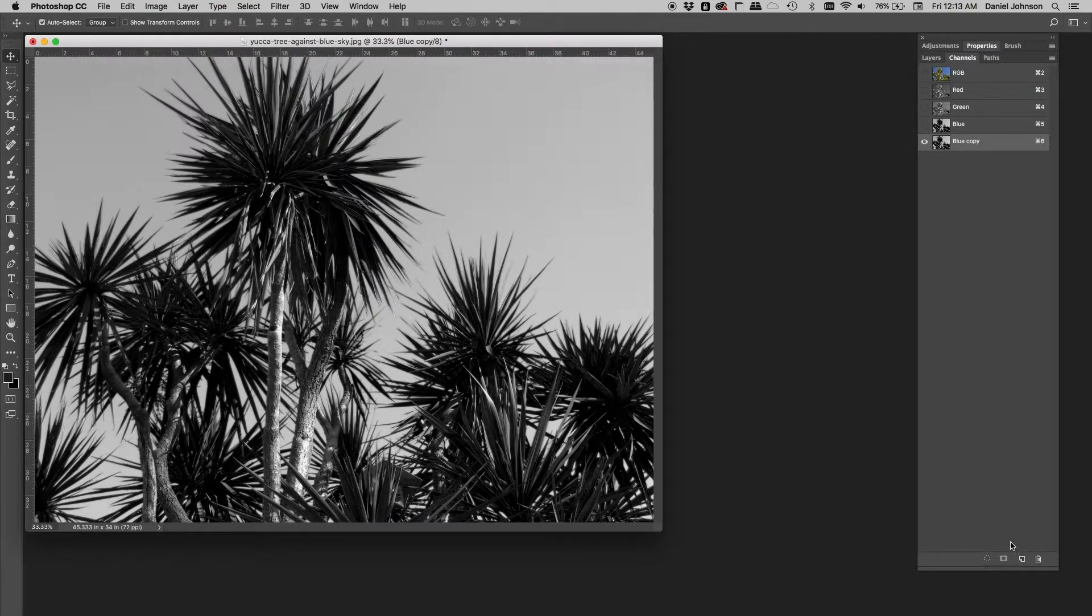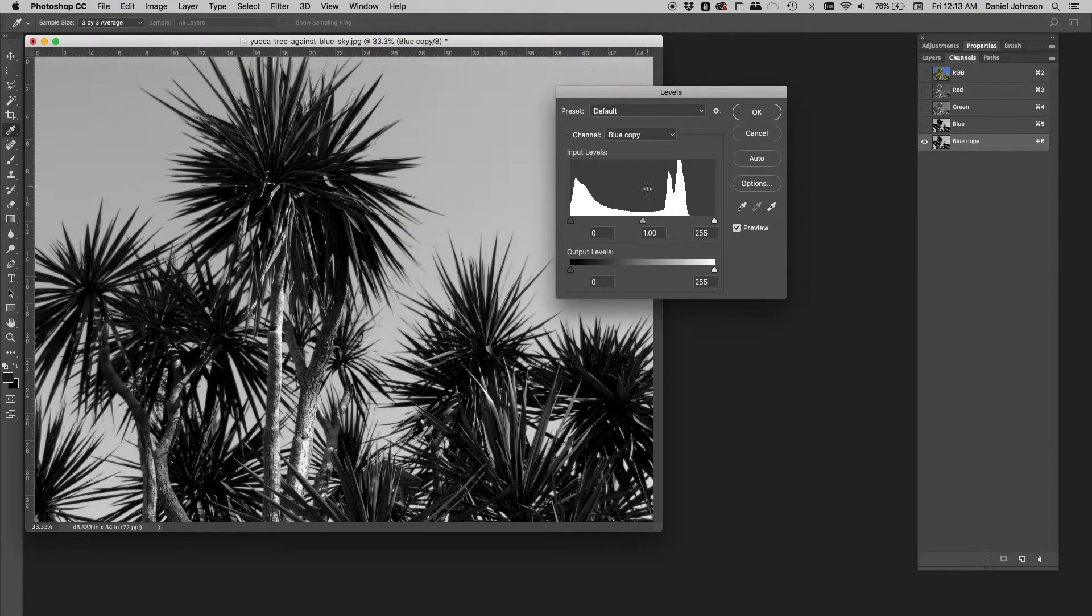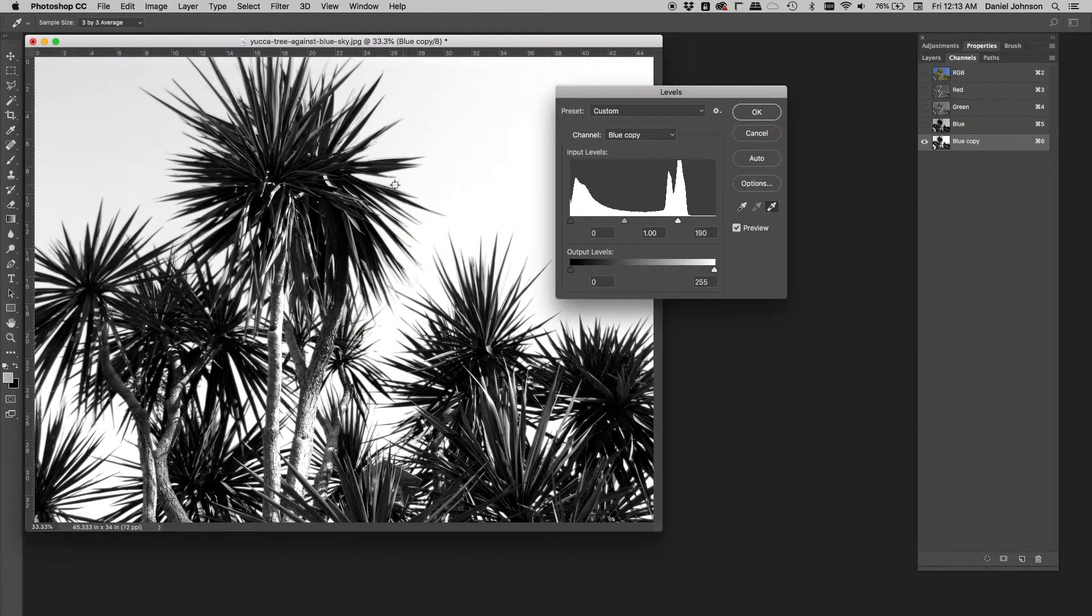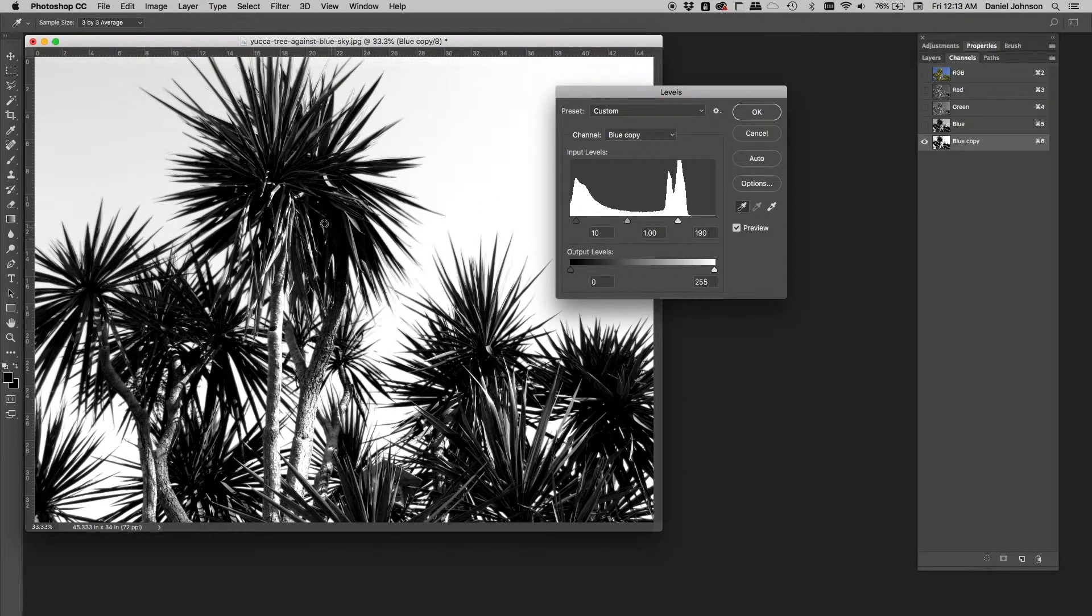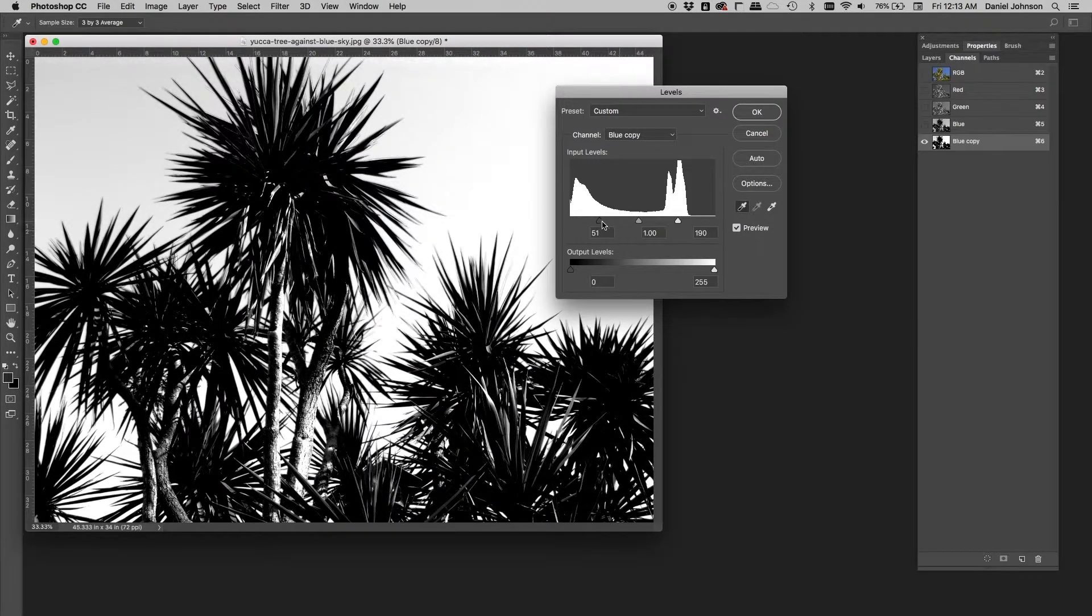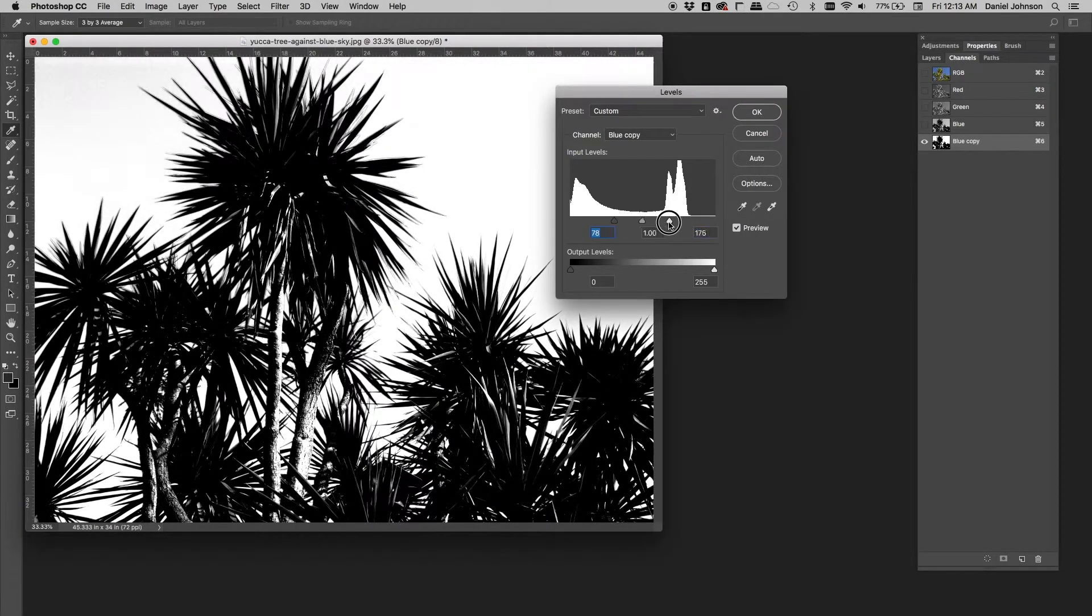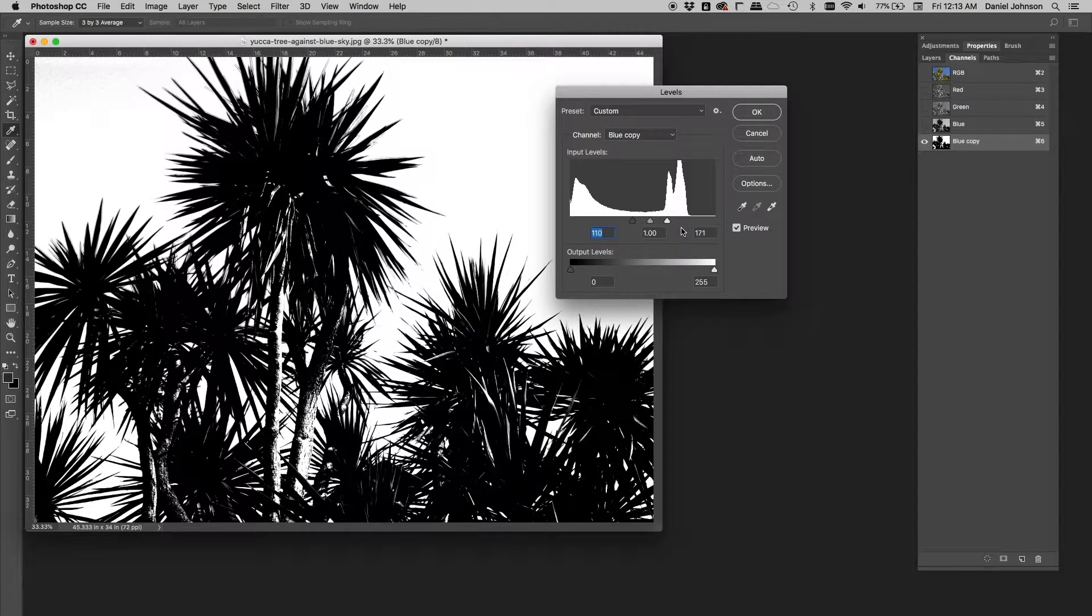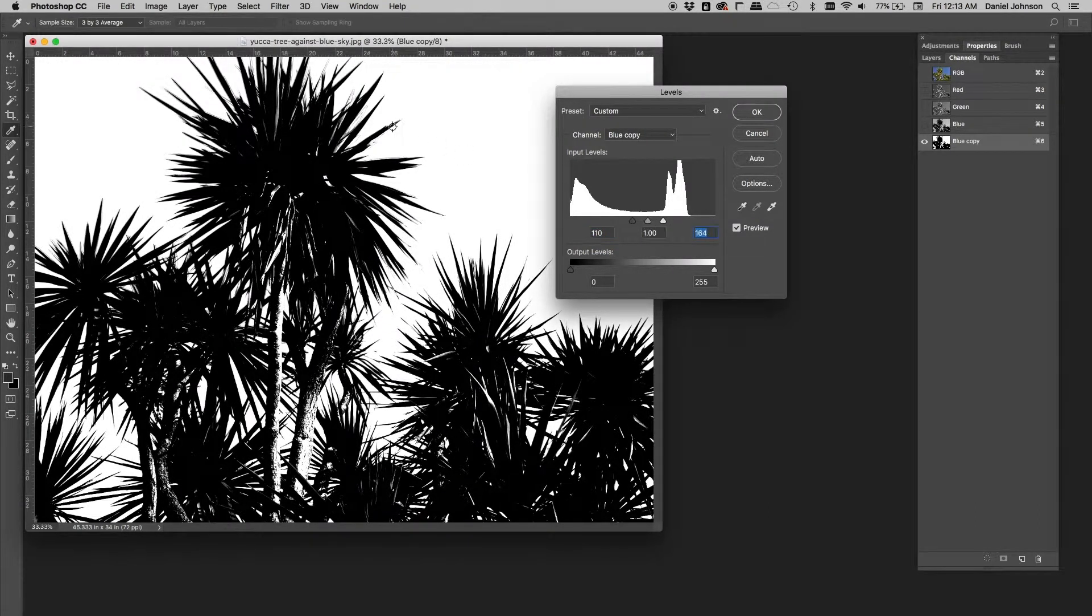If we do our usual levels command on it, command L or ctrl L, and we get our white eyedropper and click in the sky and the black eyedropper and click in our darker parts and keep working up, bringing this little closer together here.